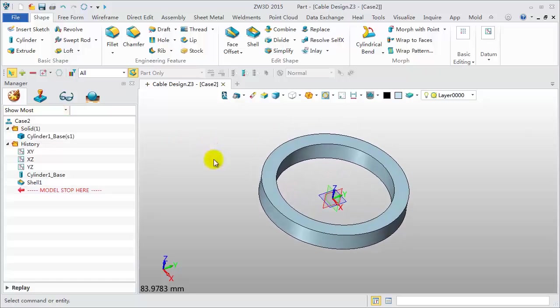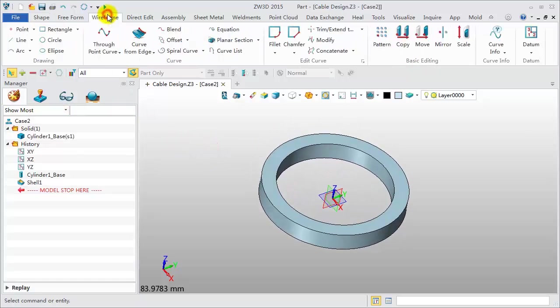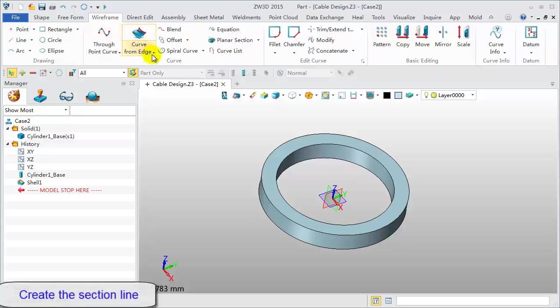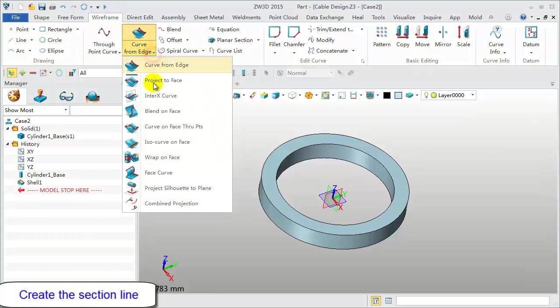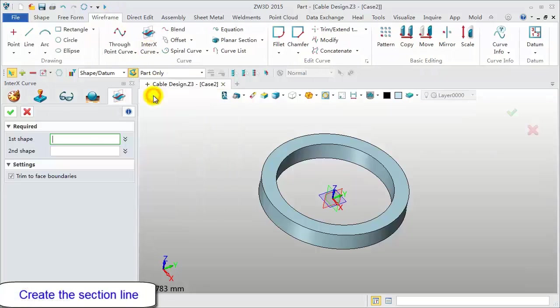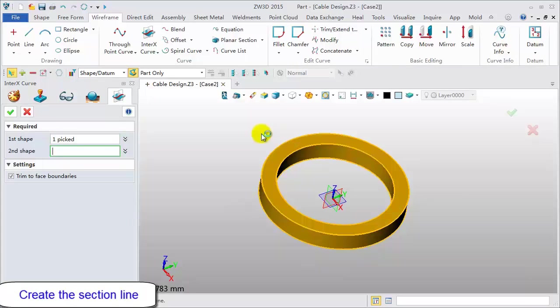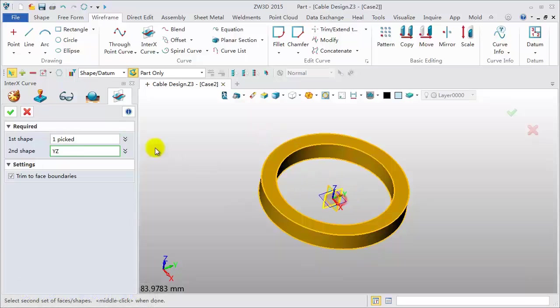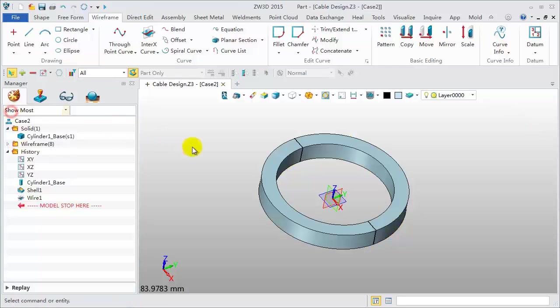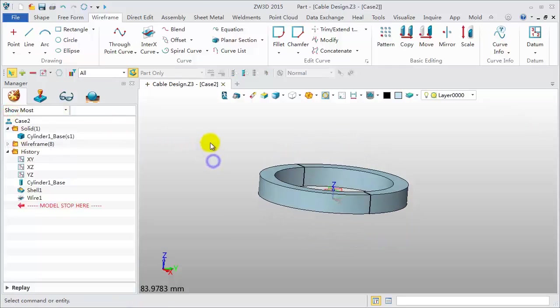Then, we will create the section line. Pick the InterX curve feature. Select the shape and XZ datum. Get the intersection curve.